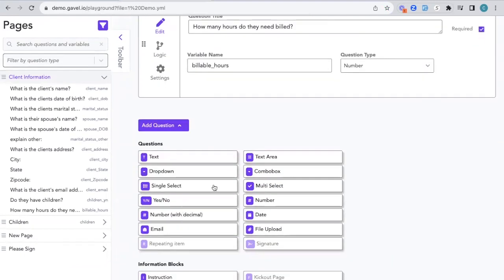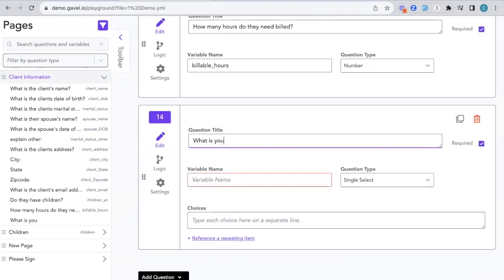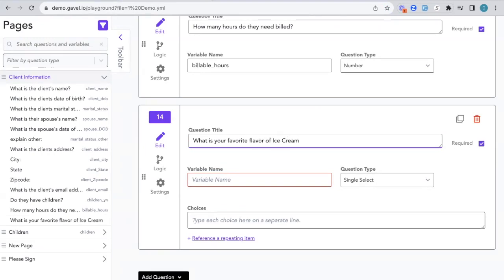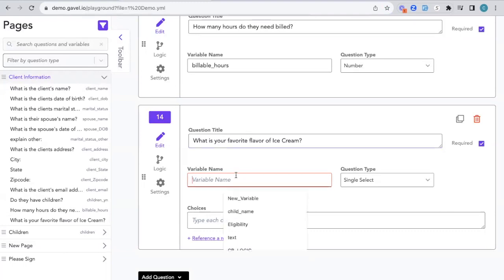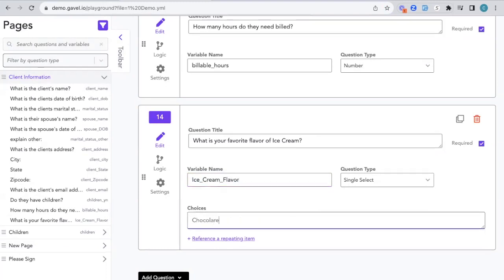If I go into add question, we'll create a new question together. We'll say, what is your favorite flavor of ice cream? Add our variable name and put in our choices.